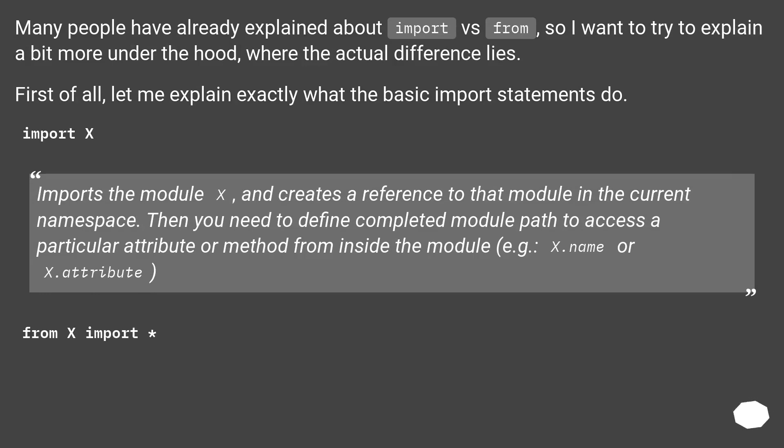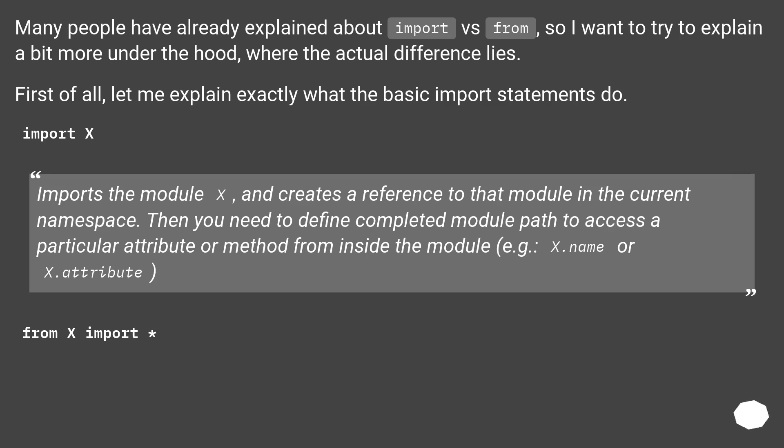First of all, let me explain exactly what the basic import statements do. Import X imports the module X and creates a reference to that module in the current namespace. Then you need to define the complete module path to access a particular attribute or method from inside the module, for example x.name or x.attribute.